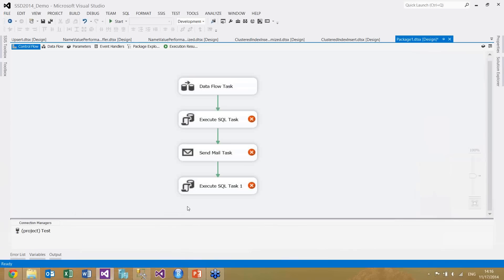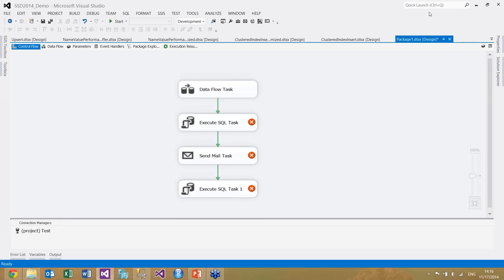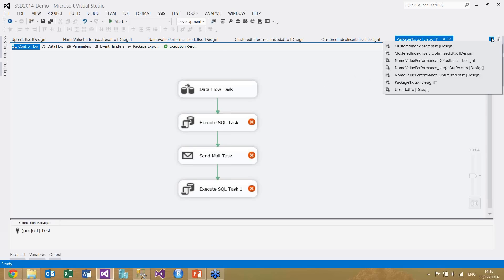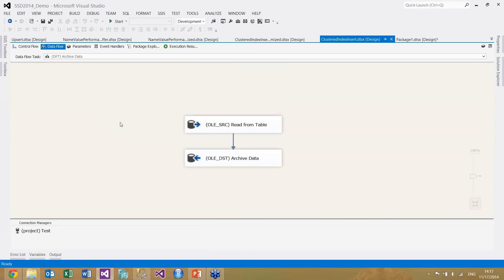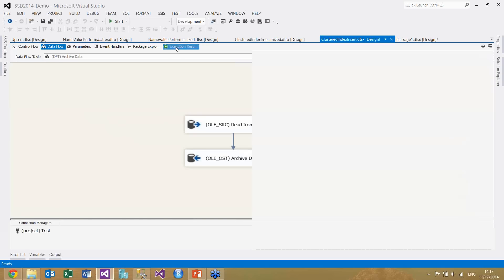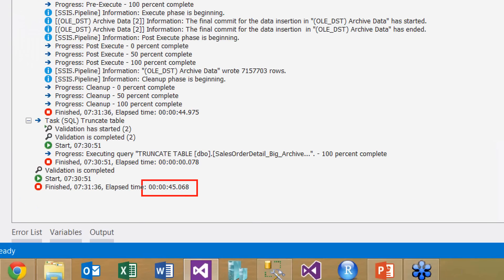I'm going to demo two little tricks that you typically want to document, because if you don't, someone inheriting your package won't know what you've done. Here's a very easy package: the first task truncates a table and the second is a data flow task that moves data from one table to another — just plain vanilla. This package runs for about 35 seconds. The optimization trick: if the destination table has a clustered index, you can pre-sort the data according to that clustered index before inserting.